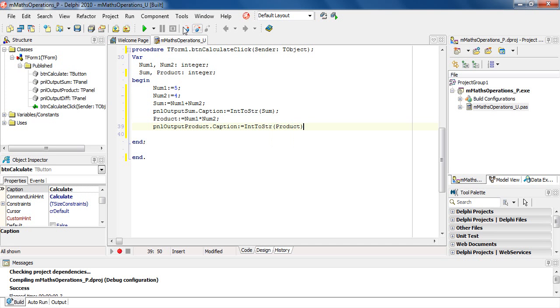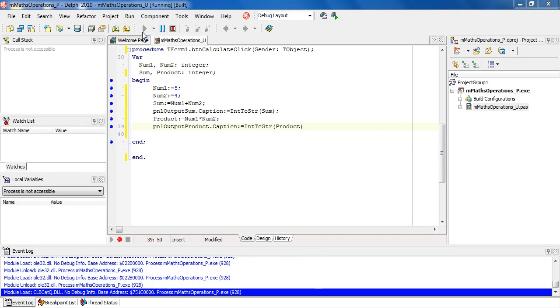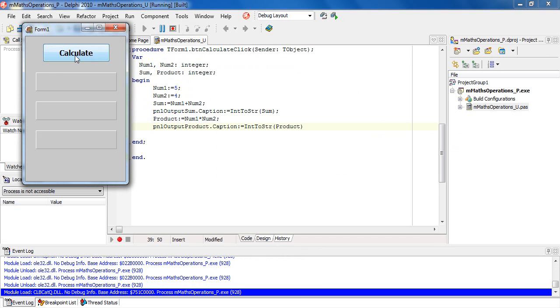And that should display the product on the right panel. If we run the program, calculate: 5 plus 4 is 9, and 5 times 4 is 20.